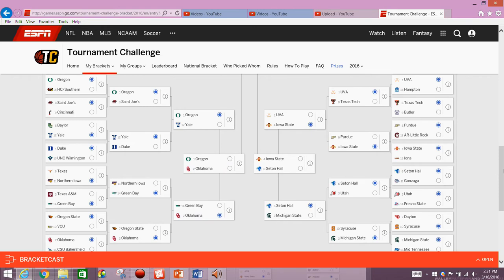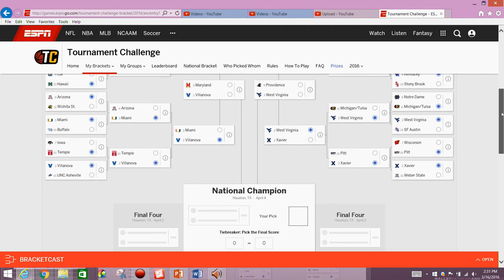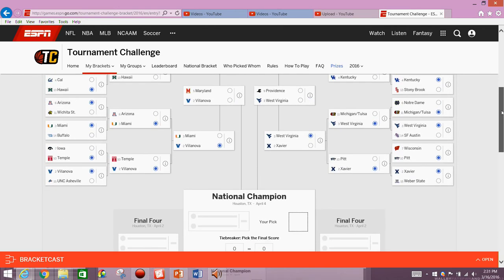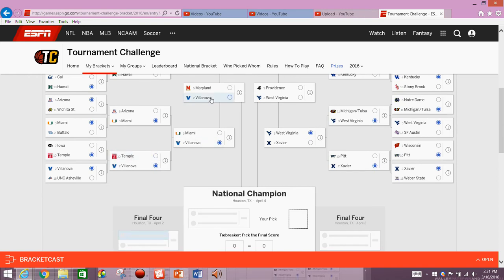So we've got Oregon, Oklahoma, Iowa State, Seton Hall, Providence, West Virginia, Villanova, and Maryland.